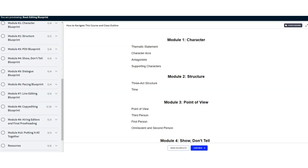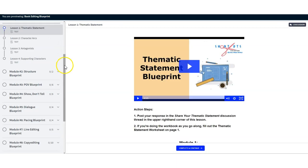Most writers need multiple paid rounds of developmental editing, and this doesn't include copy editing and proofreading expenses.